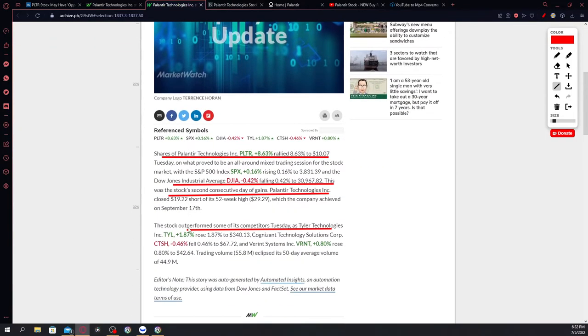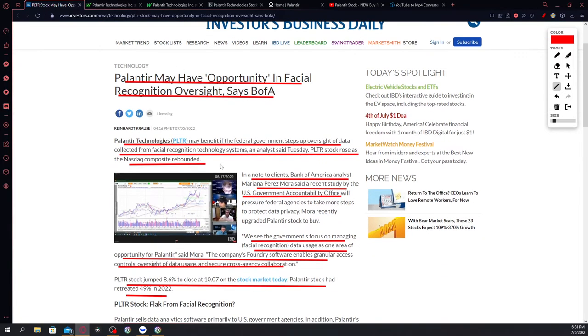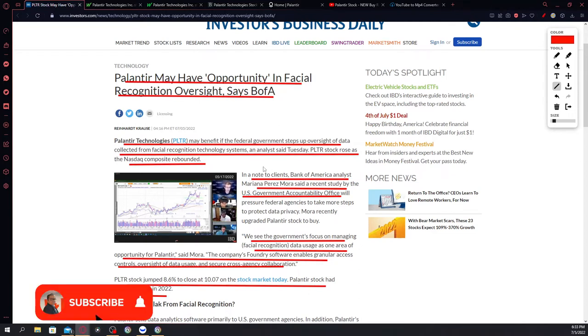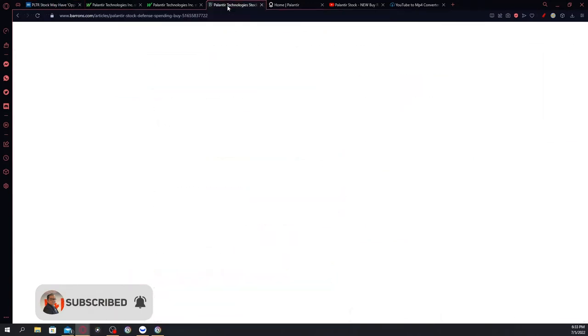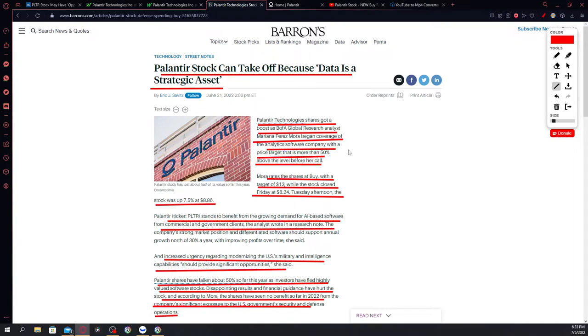Some of you might want to ask why. It is because of this article: Palantir may have an opportunity in facial recognition oversight, says Bank of America. As you can see here guys, scrolling down this article, it says here that Palantir may benefit if the federal government steps up oversight of data collected from facial recognition technology systems, an analyst said Tuesday. So guys, this is a reiteration of whatever was said. Going back on the article from June 21st of 2022, Palantir stock can take off because data is a strategic asset. Palantir technology shares got a boost as Bank of America global research analyst Mariana Perez Mora began coverage of the analytics software company with a price target of more than 50% above the level before her call.